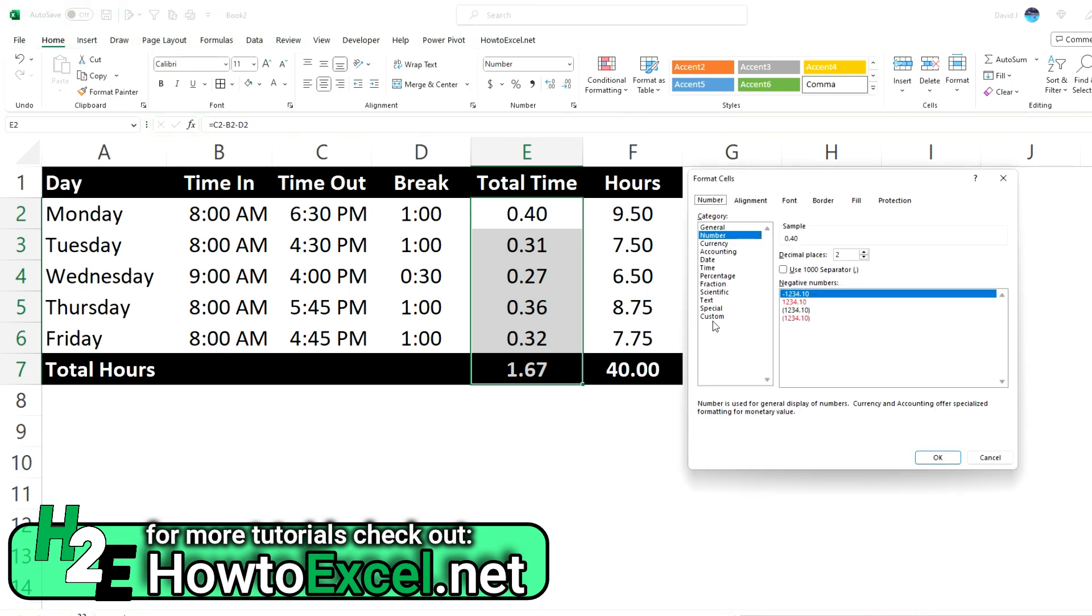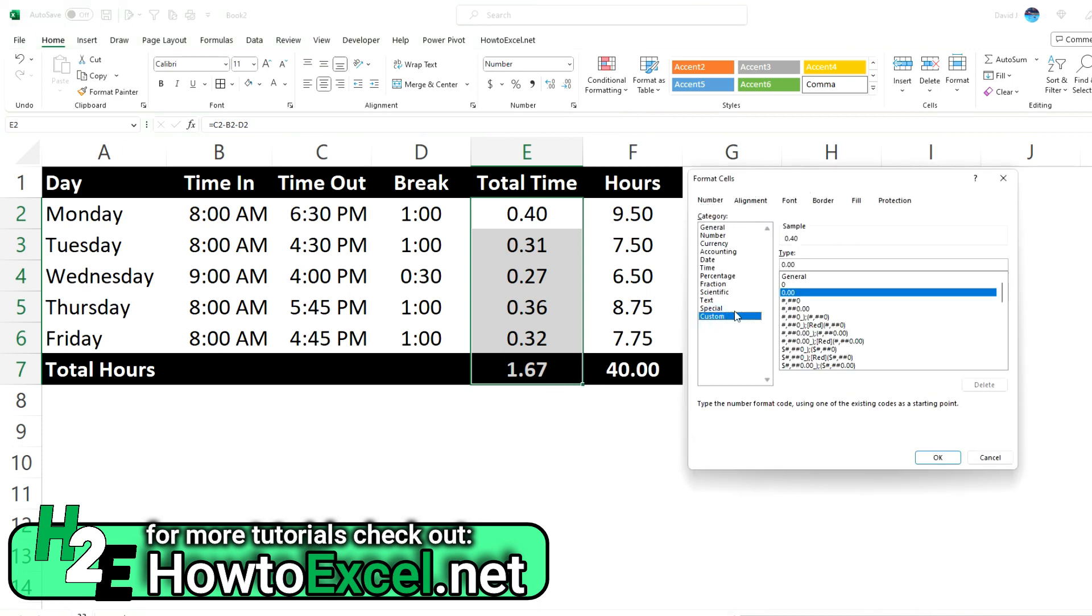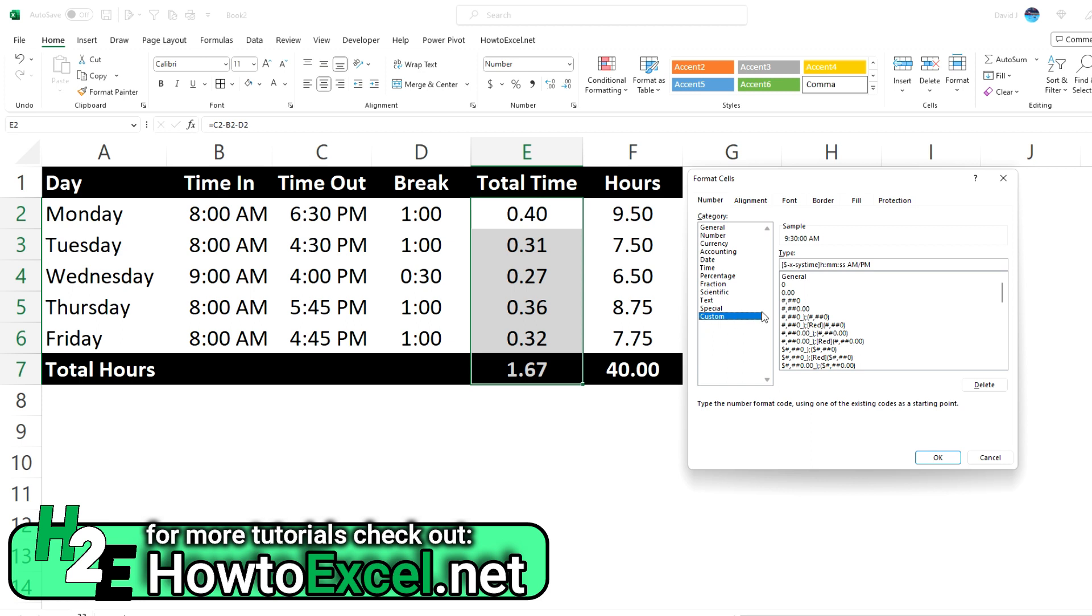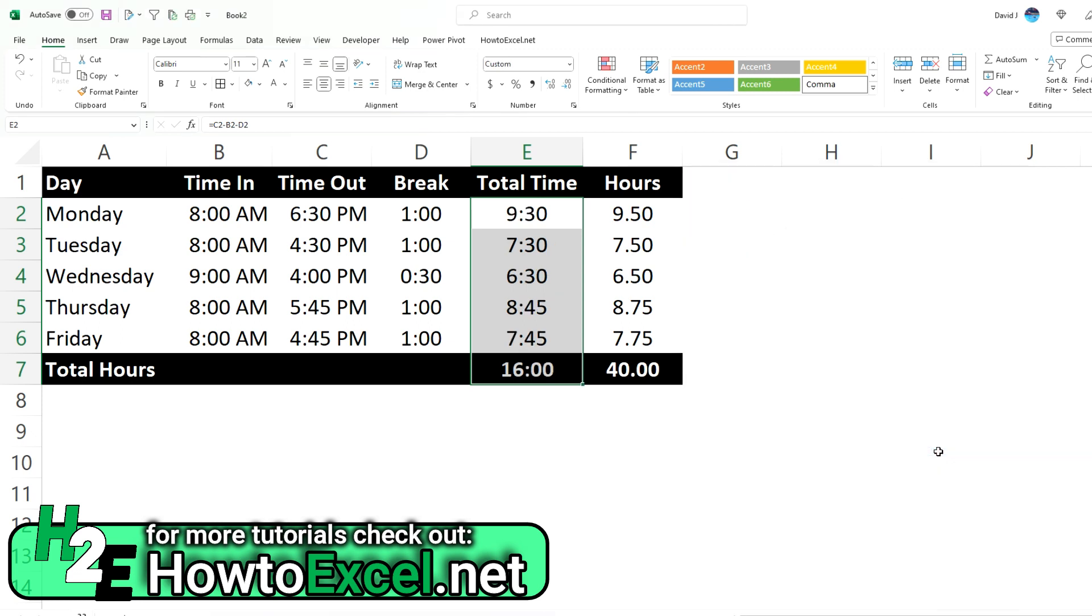And if I go into custom, you could use a timestamp, something that looks like this. If I go to custom, now you'll see what that timestamp looks like. So we've got hours and minutes. So let's do something like that. I'm going to delete this out and type in H:MM, hit okay.